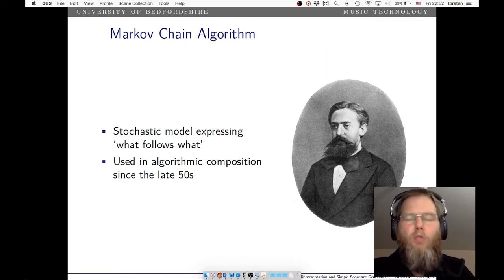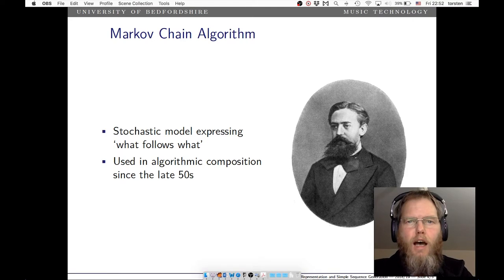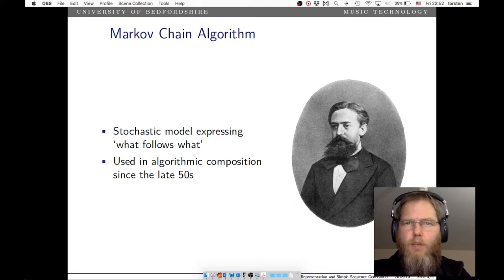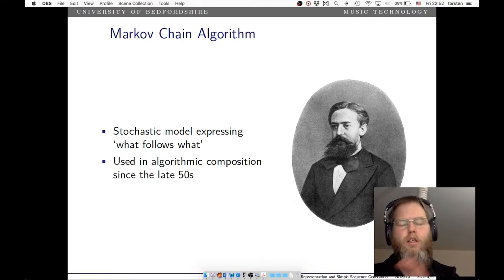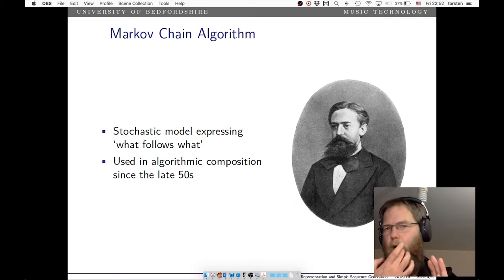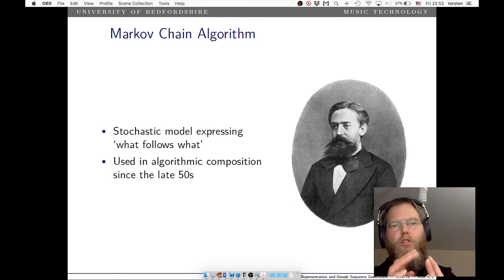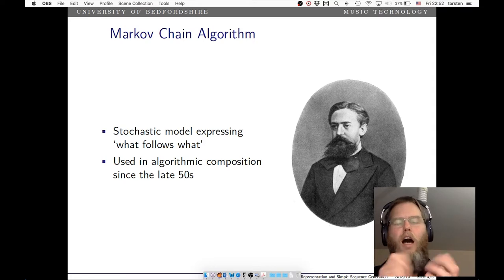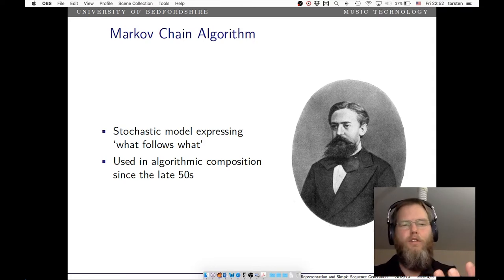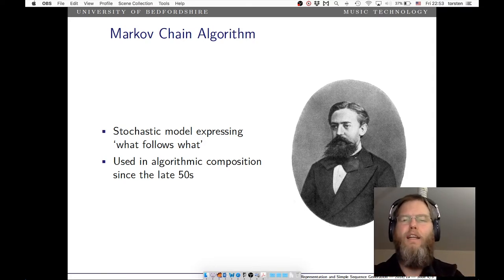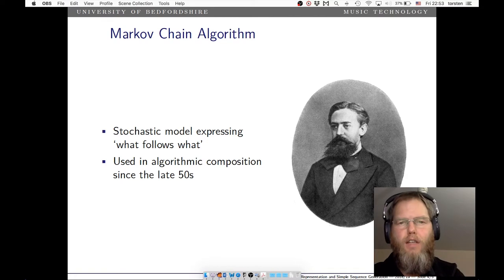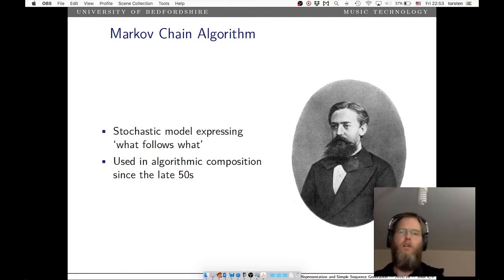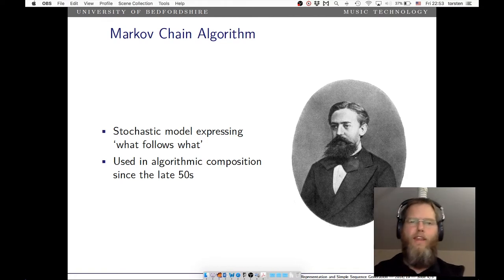In a nutshell, what a Markov chain does is analyze a given sequence and see which element follows which and how likely it is that a certain element follows another.